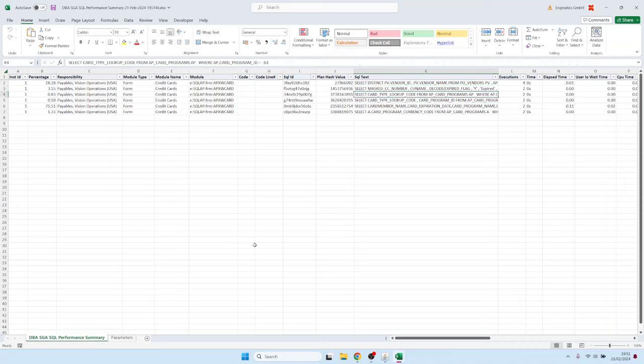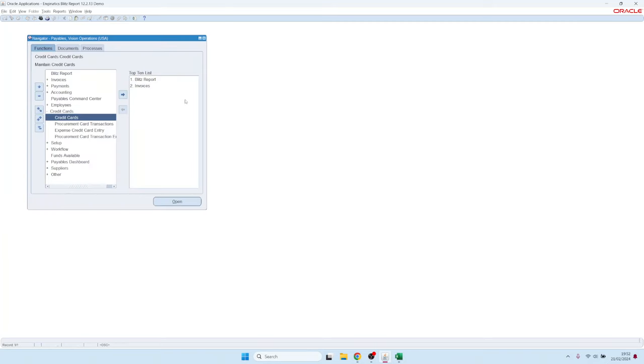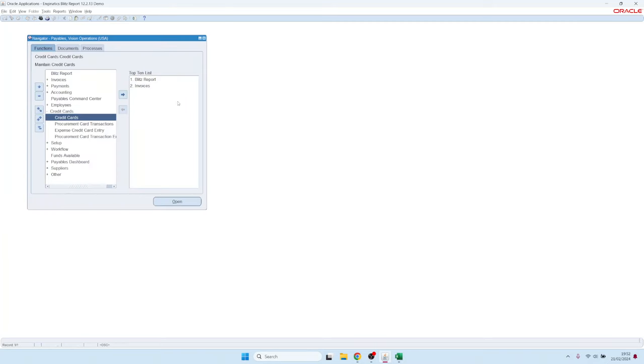Of course, there's a lot more to show related to this report. But I thought this might be a good trick or an interesting functionality for those of you who would be interested to see the SQL queries executed by the Oracle standard forms.